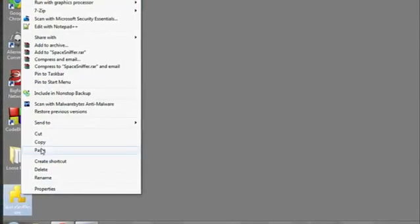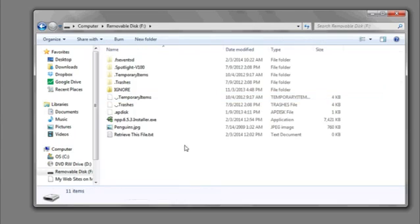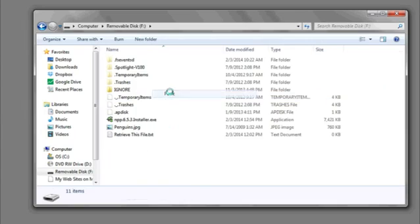Another option you have is to copy and paste. You can take any file, program, or anything, and right-click Copy, go to the Start bar, go to Computer, and then choose the flash drive, double-click to enter it, and then right-click Paste. And that's it!